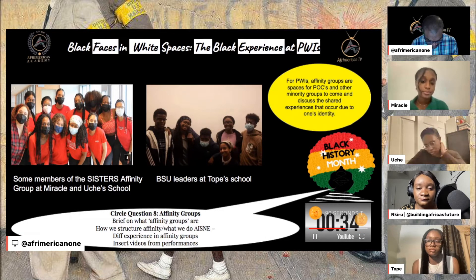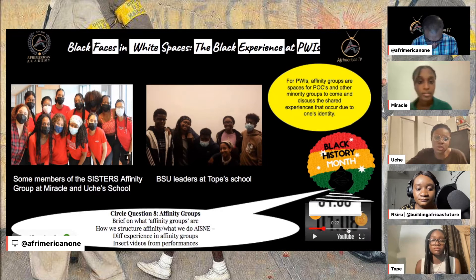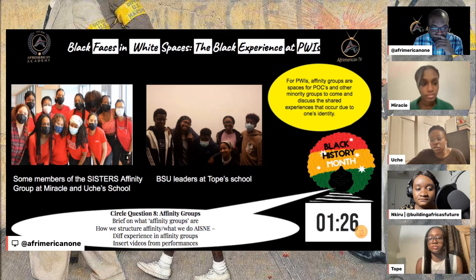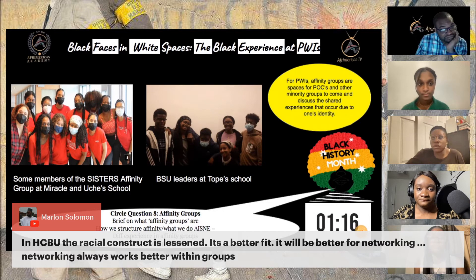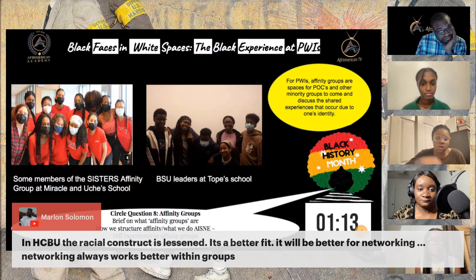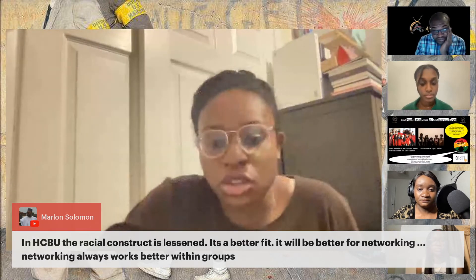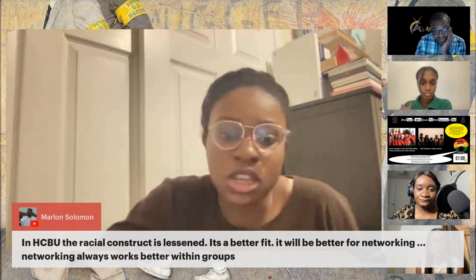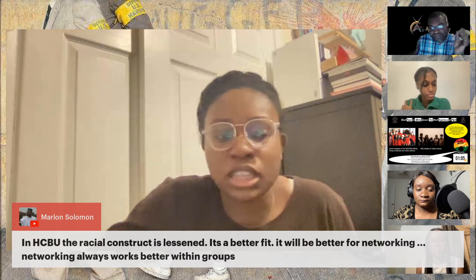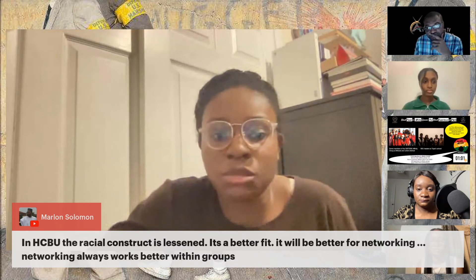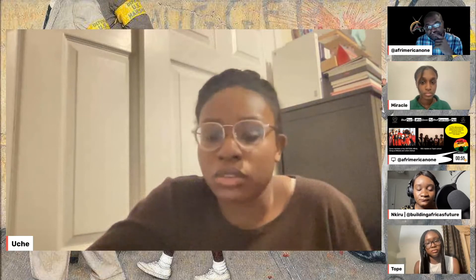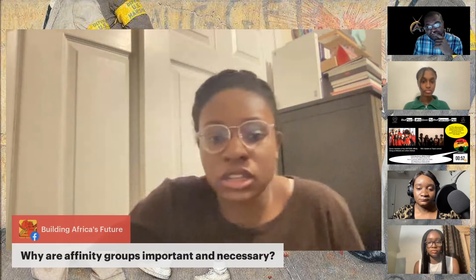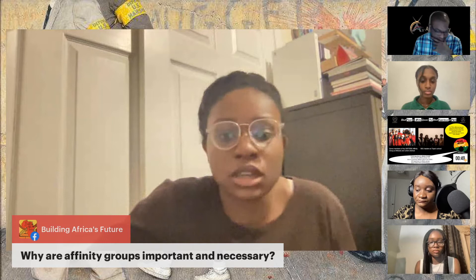I go to the same school as Miracle and we're part of the same affinity group as Black students. As she said, it's a space where we can feel comfortable around one another and relate to our own experiences. When talking about deeper issues, we're able to delve deeper because we can empathize with each other and understand the emotions we're feeling. There isn't that awkward tension where someone can't understand what you're feeling because they're not Black or not part of that racial group. These spaces are definitely very important to have in PWIs to create a safe space for POC and minority groups.